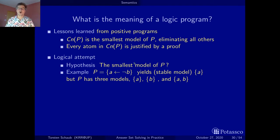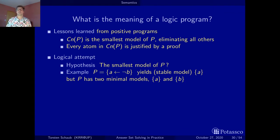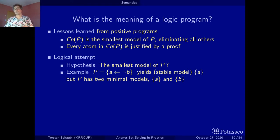If we do the trick of looking at the smallest model — in positive programs there is a unique smallest model — here among the three models there are only two minimal models that are incomparable. One of them is the model where B is true but A is false, which is not what we would expect under closed world reasoning. This shows that simply taking the smallest model and generalizing doesn't work — we have to be more sophisticated.